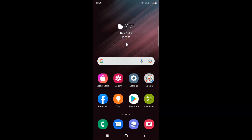Hi guys, in this video I will show you how to enable or disable remove permissions if app is unused on Samsung Galaxy S22 Ultra. This is my Samsung Galaxy S22 Ultra device. So let us start.